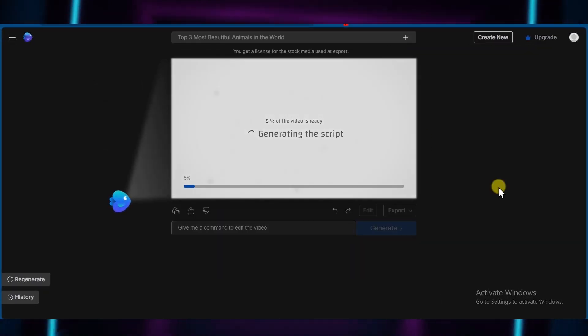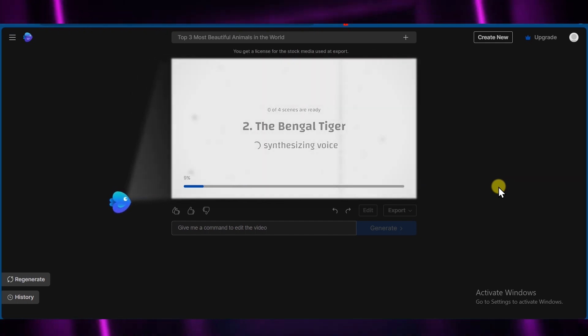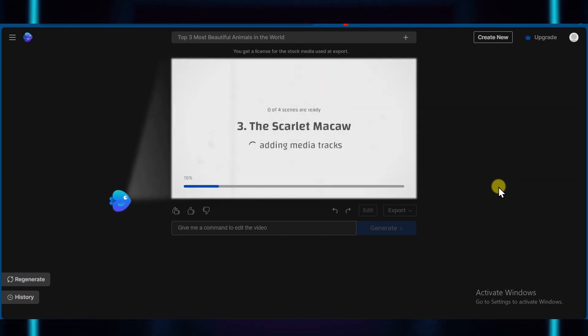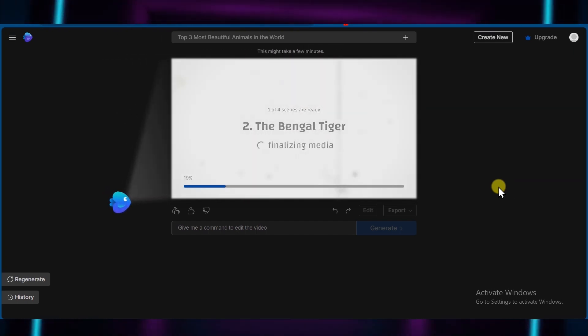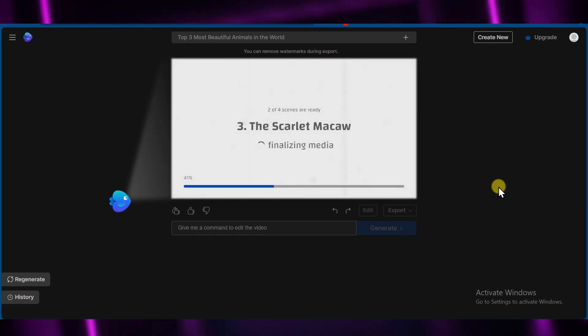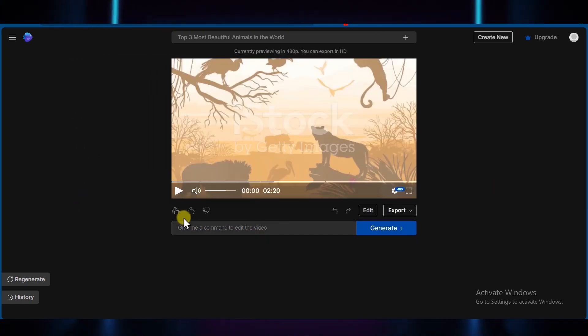And now InVideo AI will go ahead and create the video, including the script, the voiceover, the media tracks, some text overlays, and so on. So let's see what we've got here.